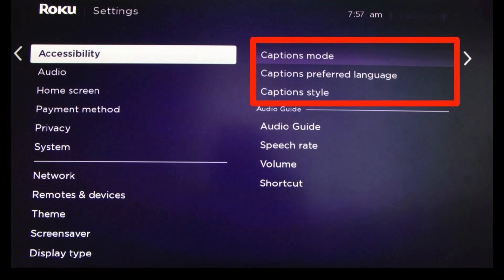Choose Accessibility by pressing the right arrow button. After that, choose the option called Captions Mode with your right arrow button. Now you can turn closed captions on, off, or set them to come on only during replays, meaning captions will only activate when you use the replay button on your remote.